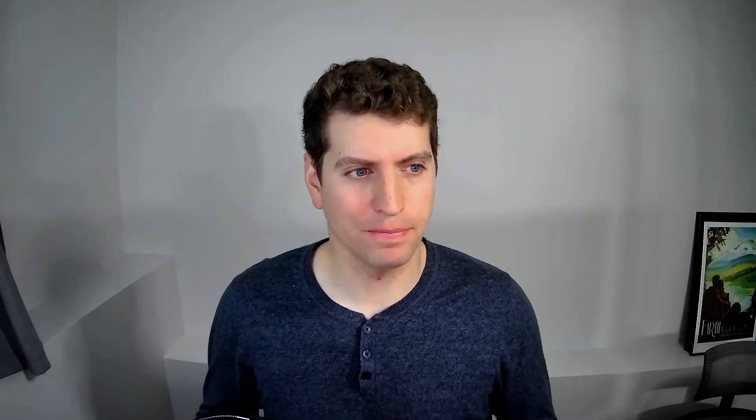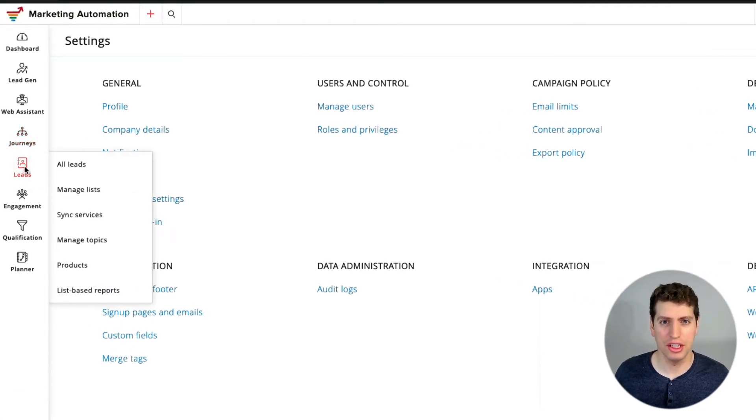Journeys is where you'll create lead journeys or customer journeys for your contacts. You push them into a journey and they follow through with different steps. For example, in a lead nurturing campaign, as soon as someone comes into your business they get the first email, and the system tracks whether they've opened, clicked, or not opened at all — then a different set of steps follows. You can make it as complex or as simple as you'd like.